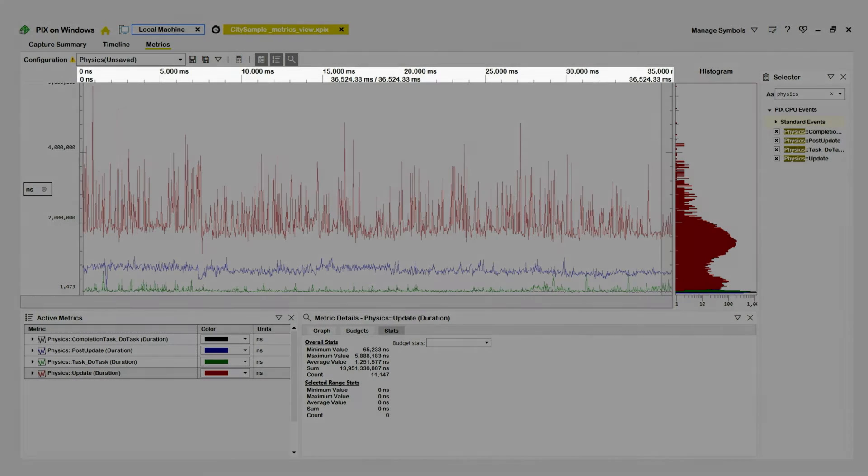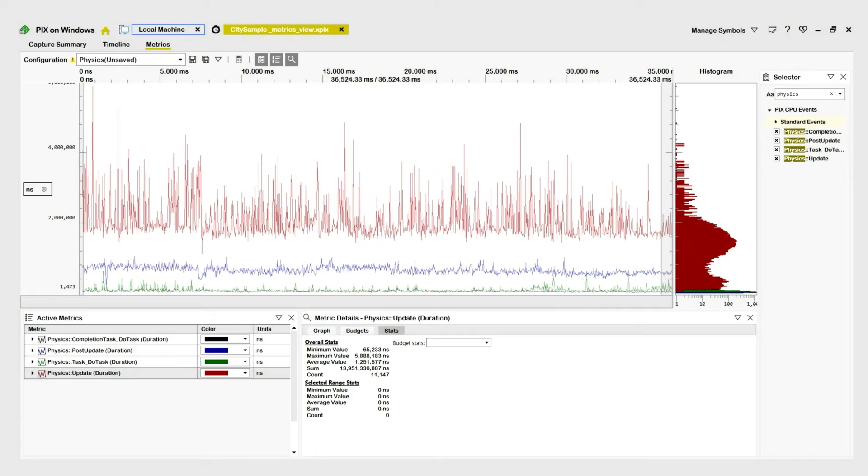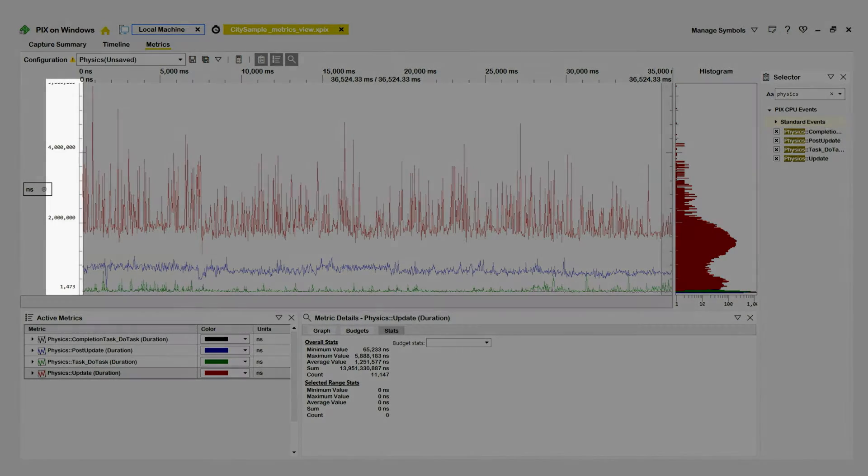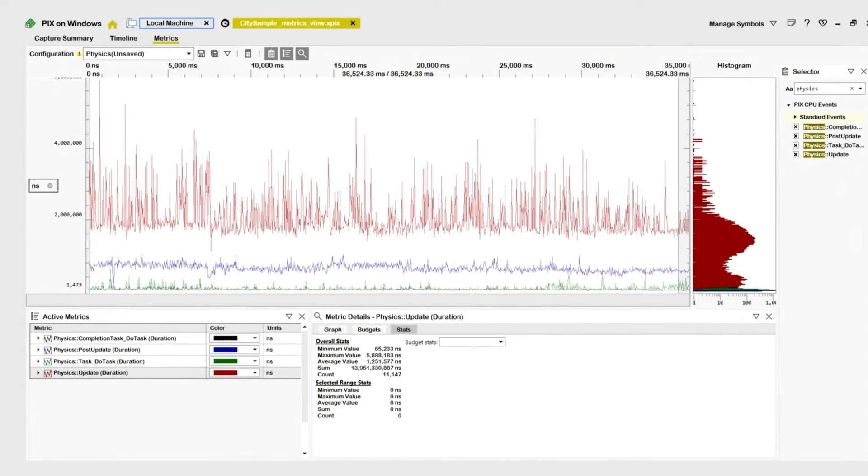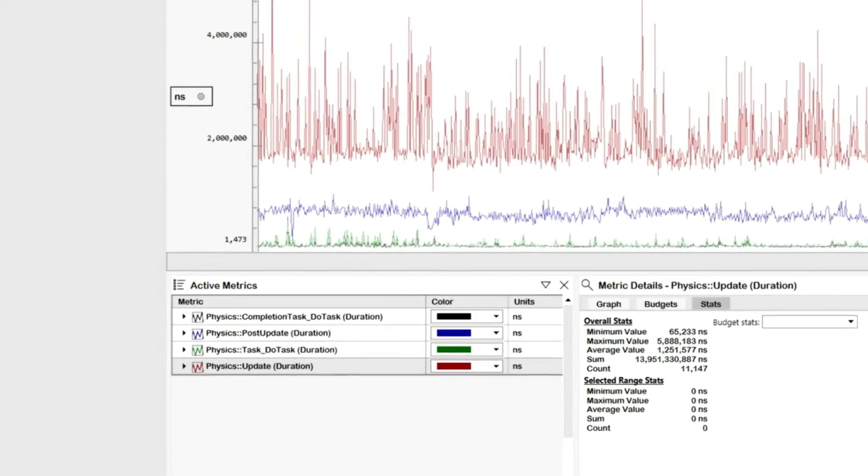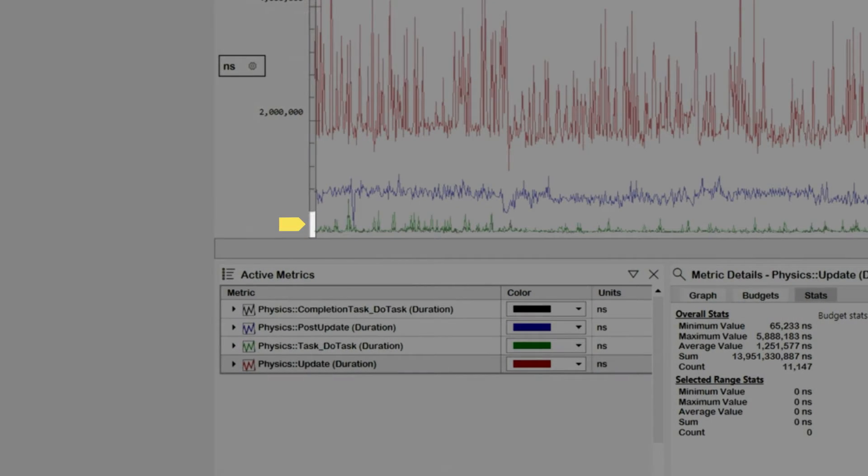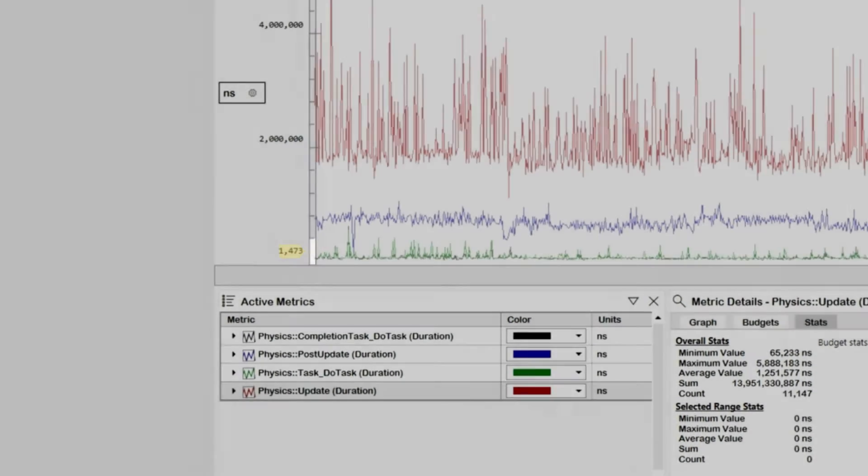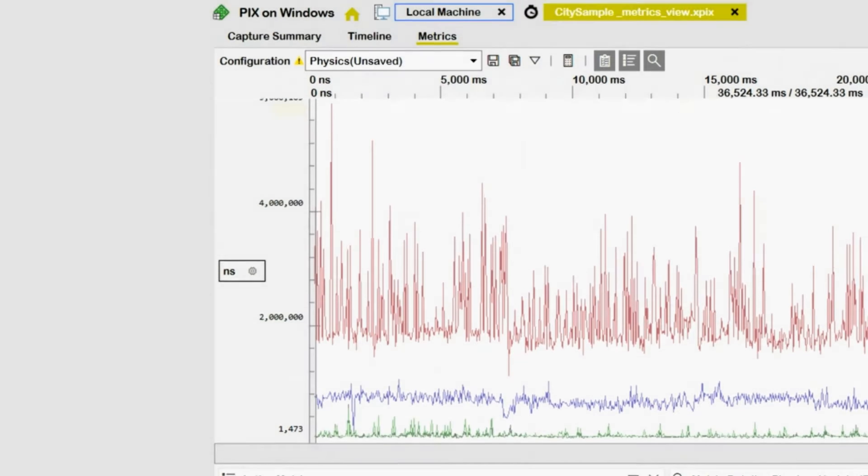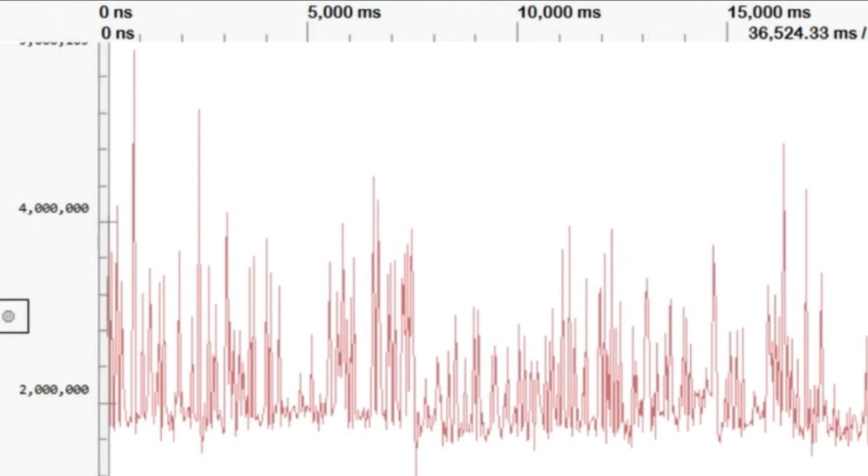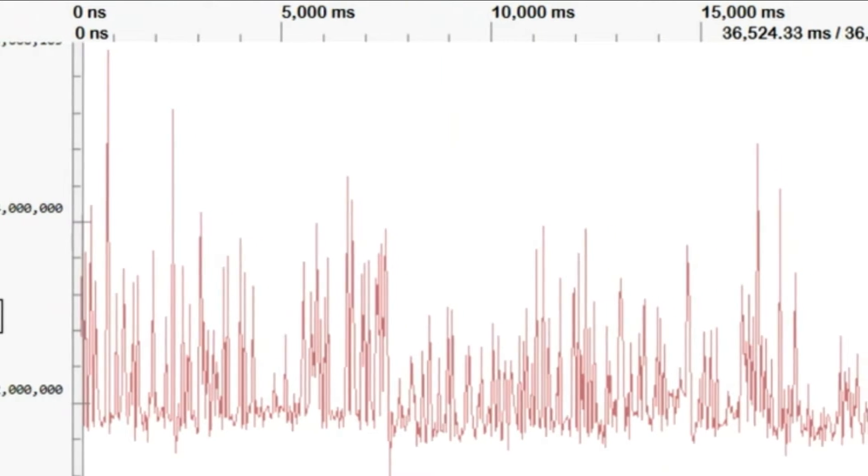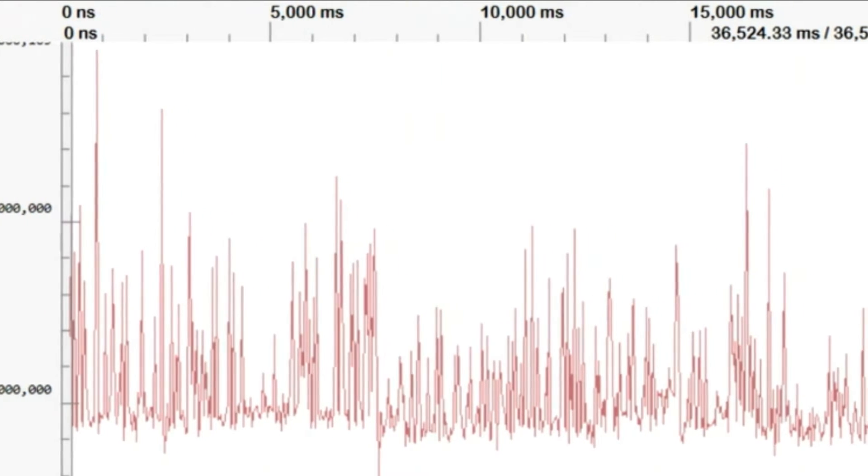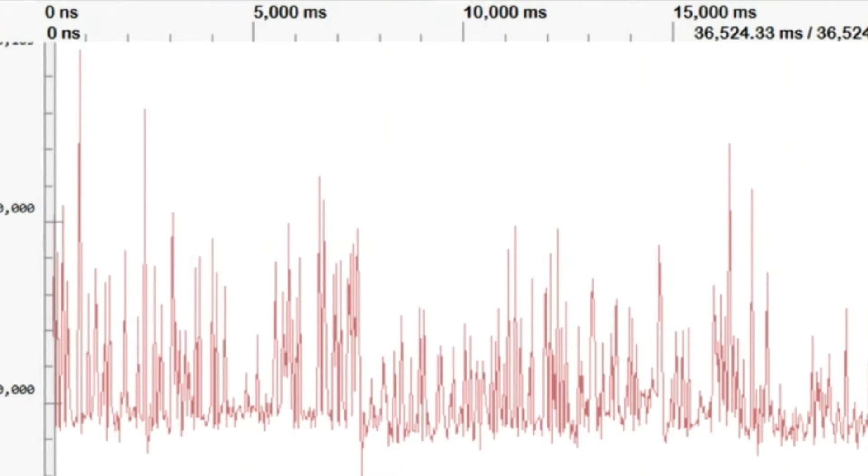The x-axis is time, from the beginning to the end of the capture. The y-axis is the PIX event duration. The minimum value on the y-axis is the shortest duration in the capture. The maximum value of this axis is the longest duration in the capture. Each point in the graph represents the duration of one or more instances of a PIX event at a particular point in time.